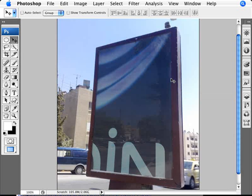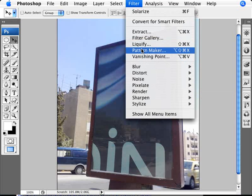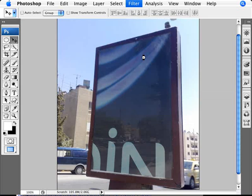But we're going to do this with the correct perspective. And to do this we're going to use a filter which is called Vanishing Point. So we're going to Filter and Vanishing Point.